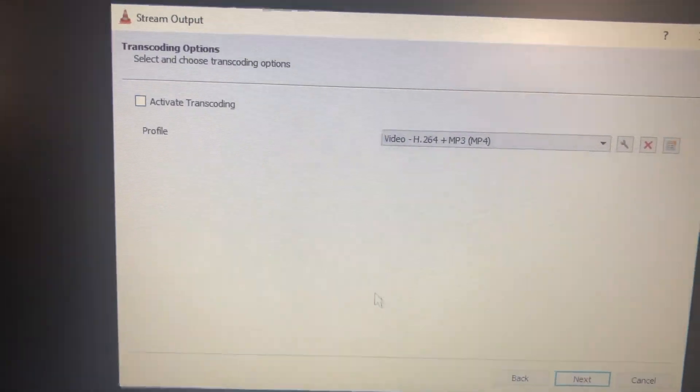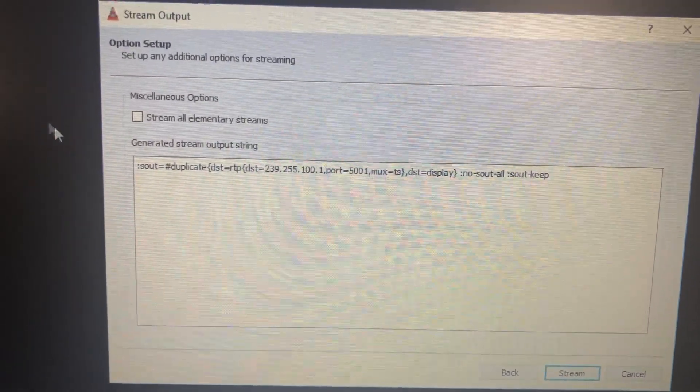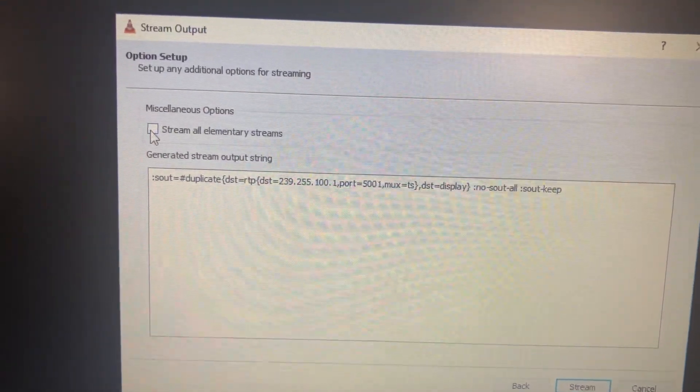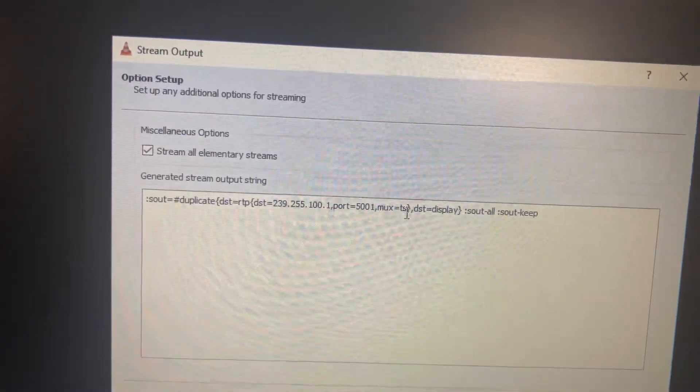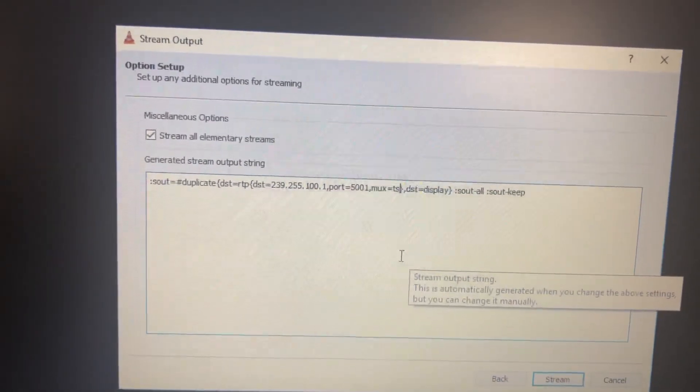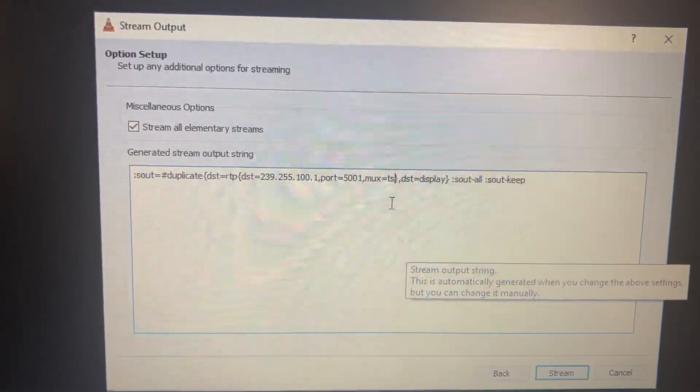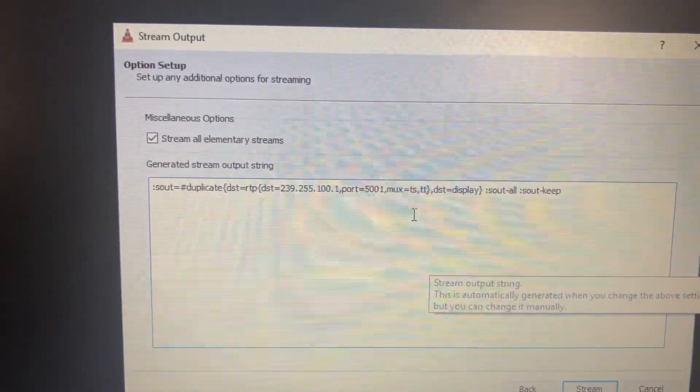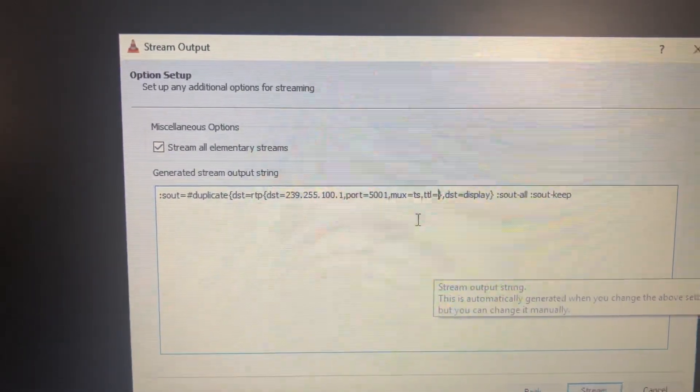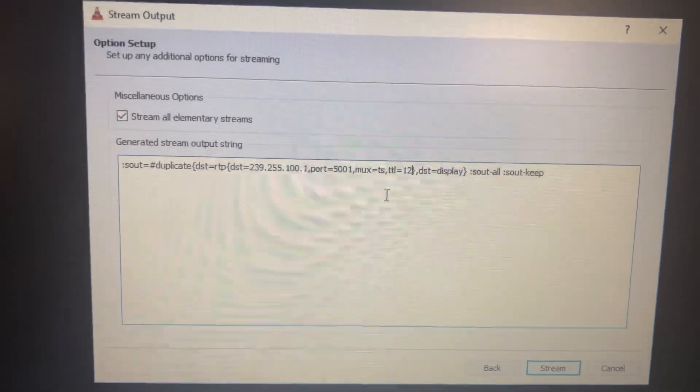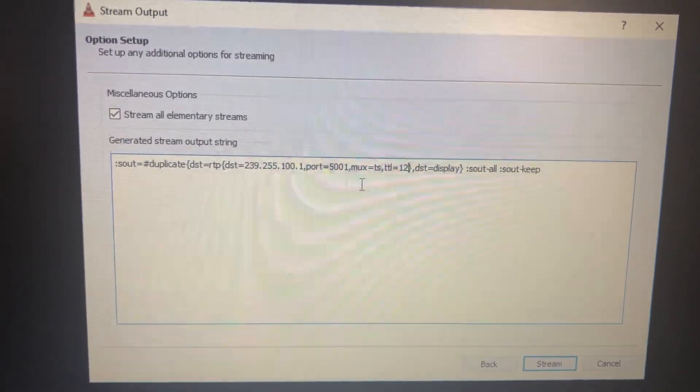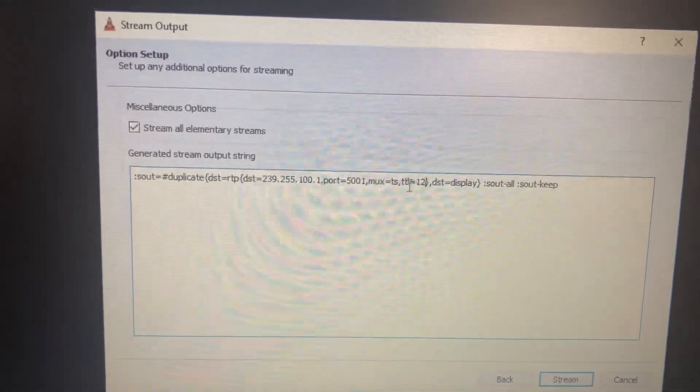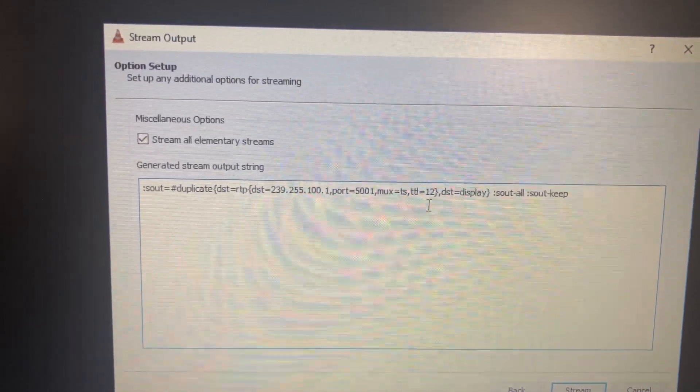Disable transcoding, next. Select stream all elementary streams. Then, if you have many hops between the source and the receiver, you have to add the TTL value, the time to live value. Here I will put for example 12 because in this setup I have too many hops between the source and the receiver. The TTL value should be put in this place.